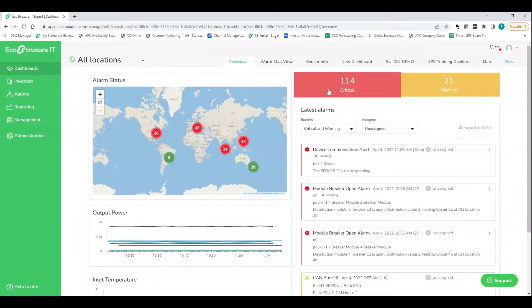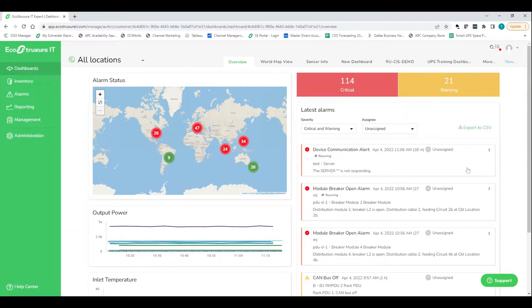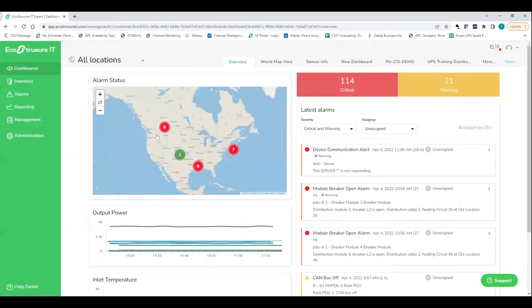So what we're looking at here is the first thing customers will see in their dashboard. So really just high-level important stuff here. So we can see on the right-hand side, critical alarms, some warnings, some stuff that you probably need to address ASAP. And it'll give you a list.